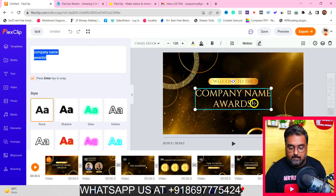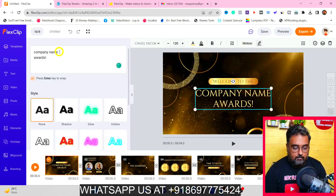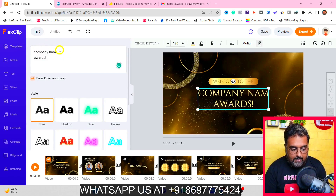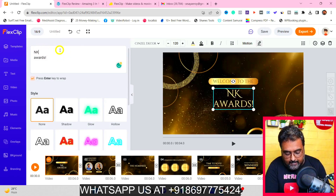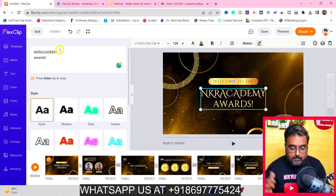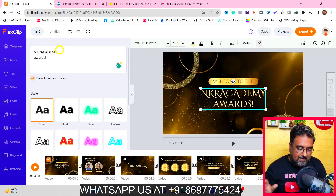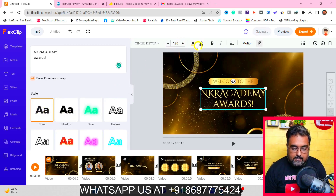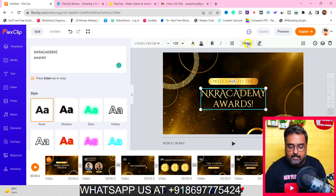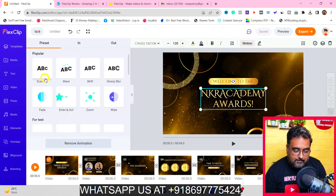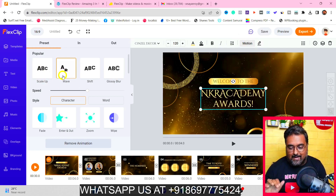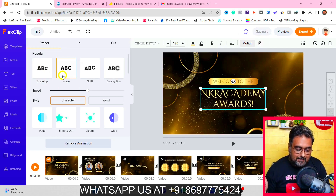We can change the name. For example, here is the company name — so instead of company name, I can write my name over here, like NKR Academy. It's very easy to do. In the same way, you can choose your style, change your fonts, change the colors, make it bold, give animations to them as well, as you can see over here. You can see how cool it looks — so you can do all of those basic things.